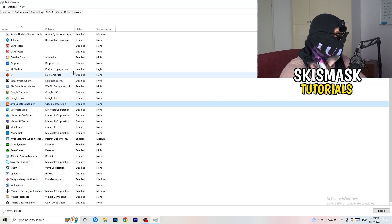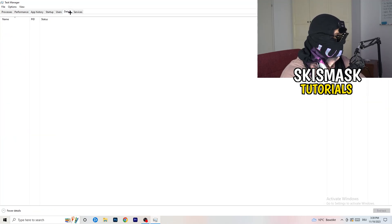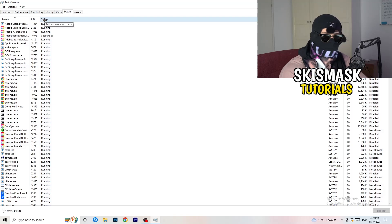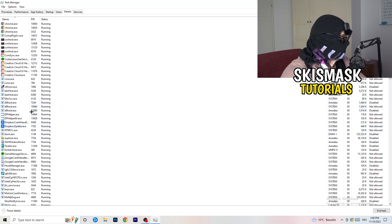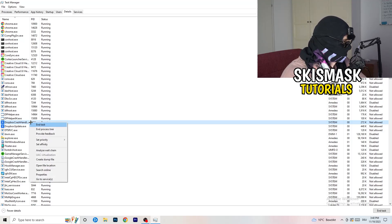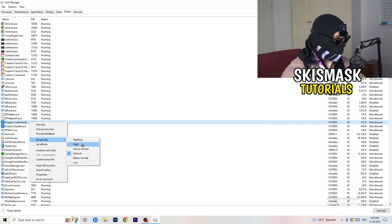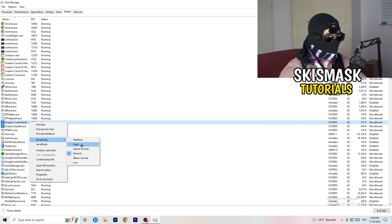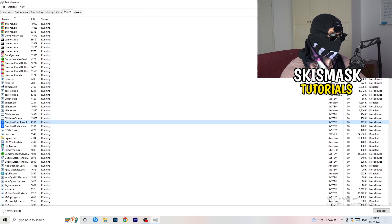Another thing is to go to the Details tab in Task Manager. Search for the game — let's say it's shown like Dropbox here as an example — right-click it, go to Set Priority, and click Above Normal or High. It depends on which PC you're using, so just try it out. Once you're finished with that, you can close Task Manager.